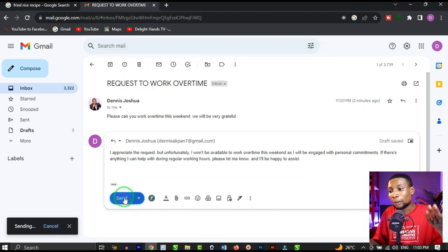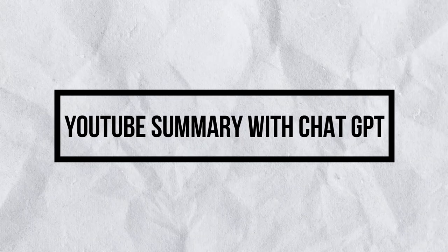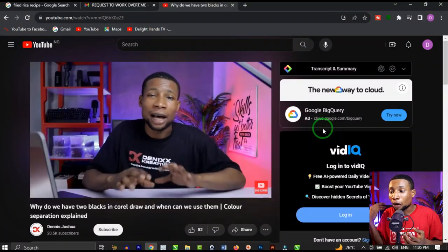YouTube Summary with ChatGPT is an AI extension that takes a long video you are currently watching and summarizes it into very short content you can easily go through to understand what the video is about. If you're like me and can't watch a very long video and just want to see a summary, you can use this AI Chrome extension to get the summary of that particular video.